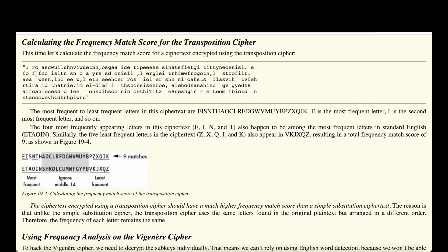Now let's look at an example using the transposition cipher. We count the characters to determine frequency and get: E, I, S, N, and so on. Comparing to English frequency, we find three letters of our ciphertext match the most frequent English letters, and five letters match the least frequent, for a total of nine matches — compared to the five from the simple substitution cipher. The reason is that the transposition cipher uses the same letters as the original plaintext but arranges them in a different order, so letter frequency generally remains the same.